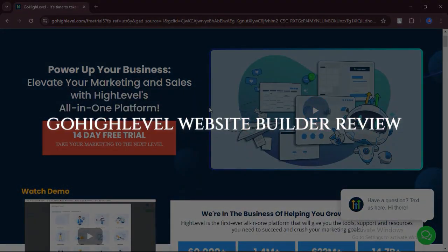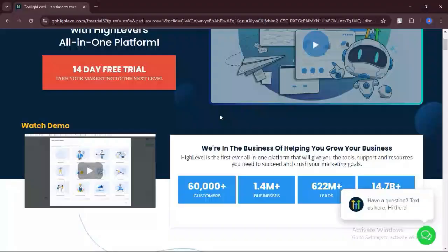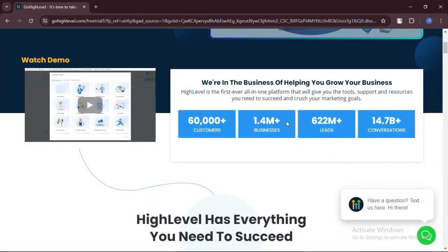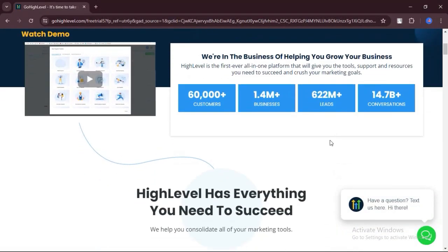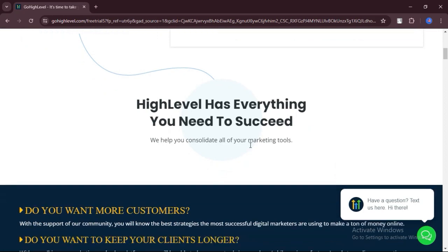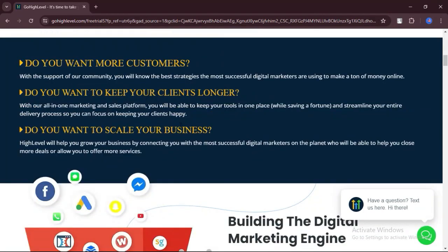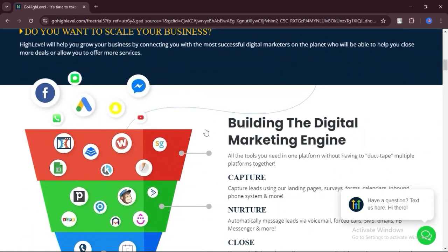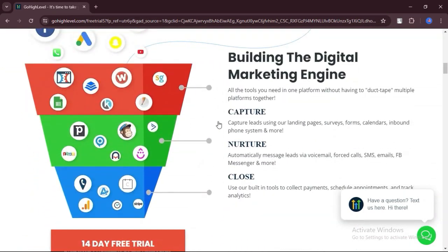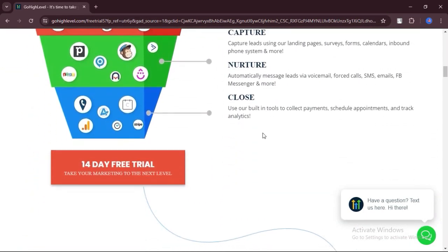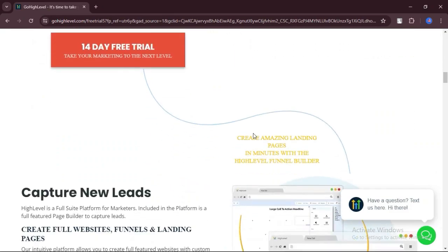GoHighLevel Website Builder Review. Today we will discuss the pros, cons, features, and pricing of GoHighLevel Website Builder. Here is my honest opinion.